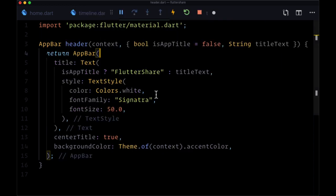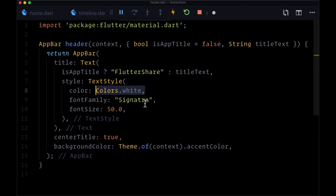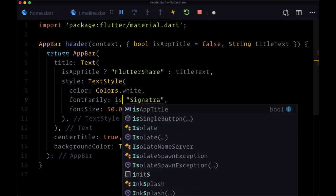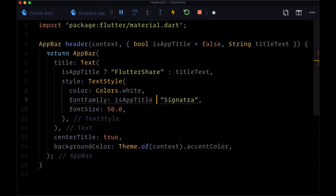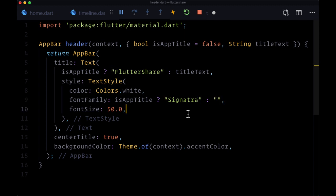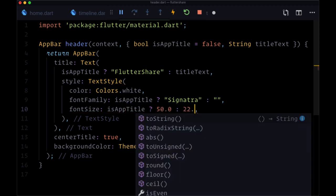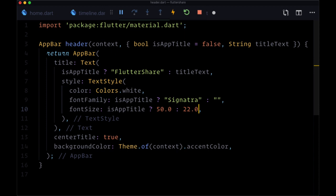Then for the color we'll leave it as the same. For the font family we'd say if it's the app title then we'd use the custom font, otherwise just an empty string to use our default font. And for the font size, if it's the app title we'd use our larger size of 50, otherwise the smaller size of say 22.